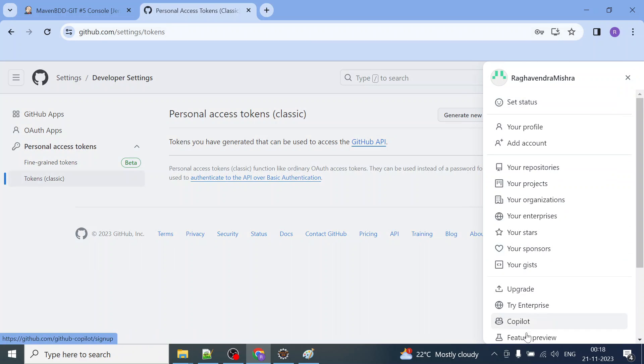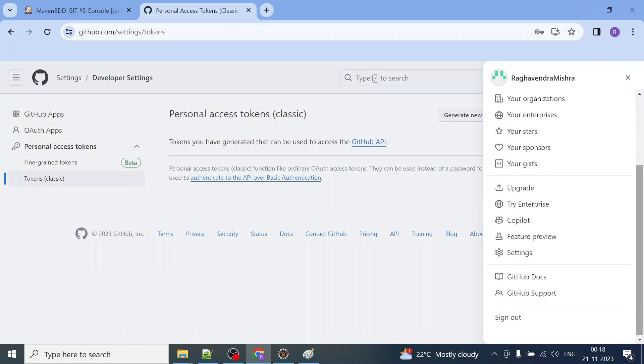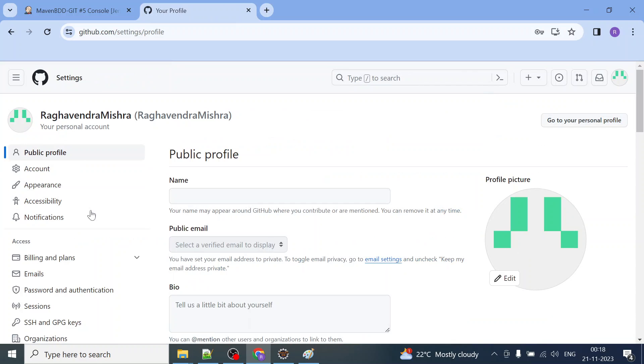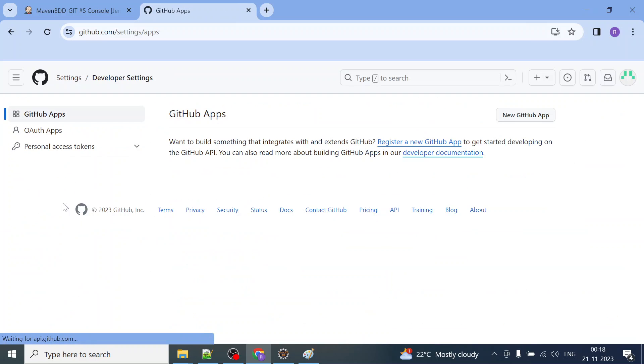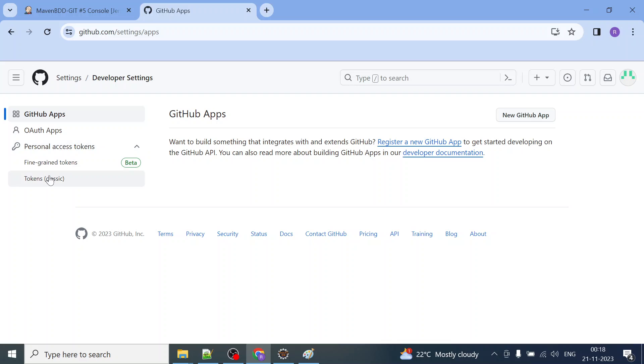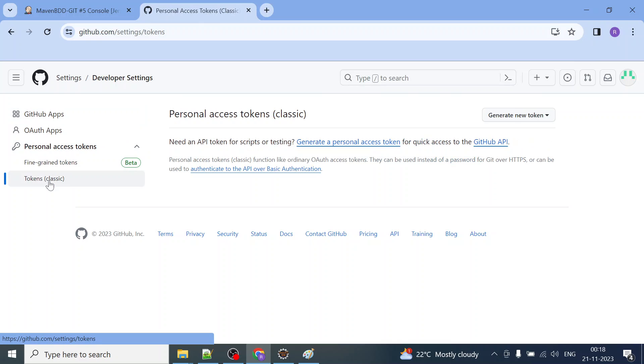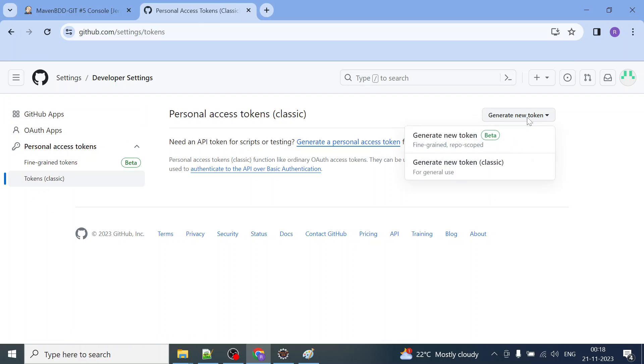If you go to Git, let me take you to the exact location. You have to go to settings and you have to come this far: developer settings. There you will get an option called personal access token. Click on token classic and generate new token.